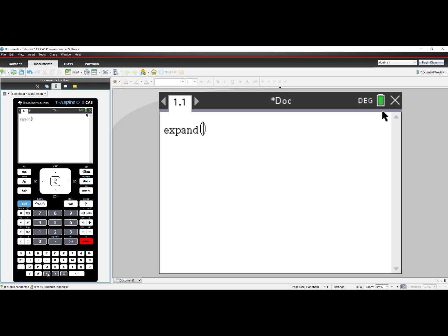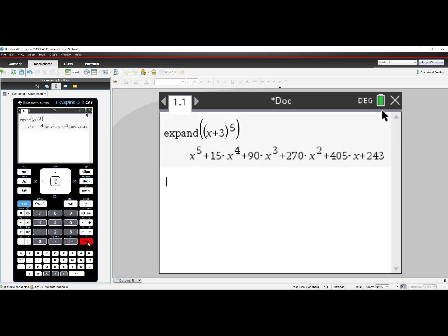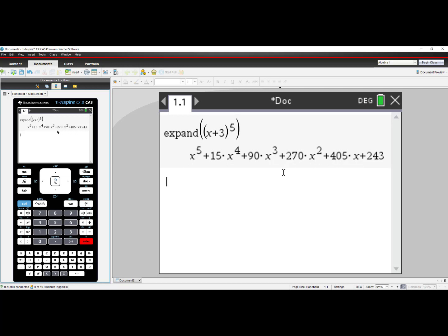I will then type in the binomial (x + 3) raised to the 5th power. When I press Enter, I can see my result has an algebraic response. There are terms in here with variables. This is a CAS functionality.